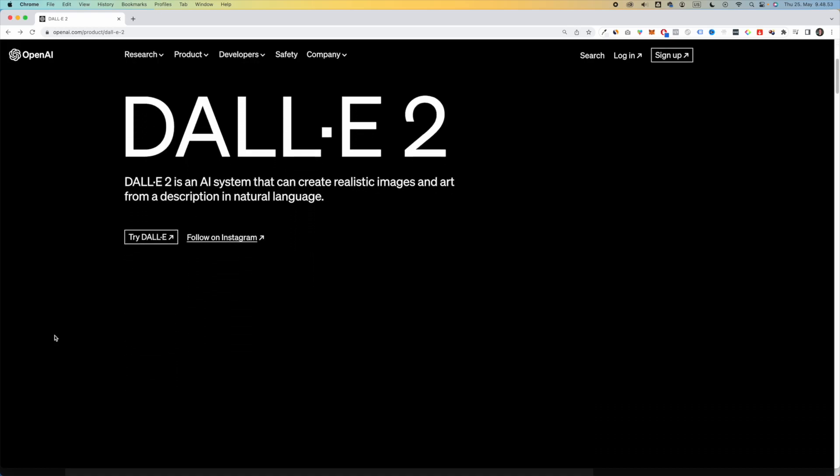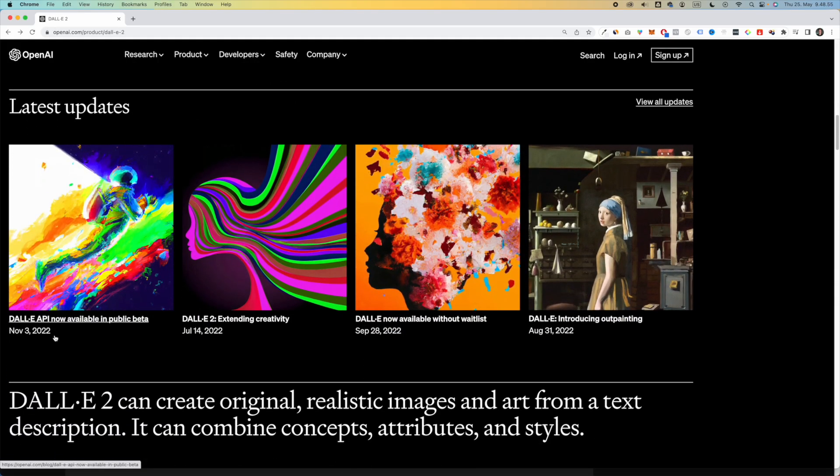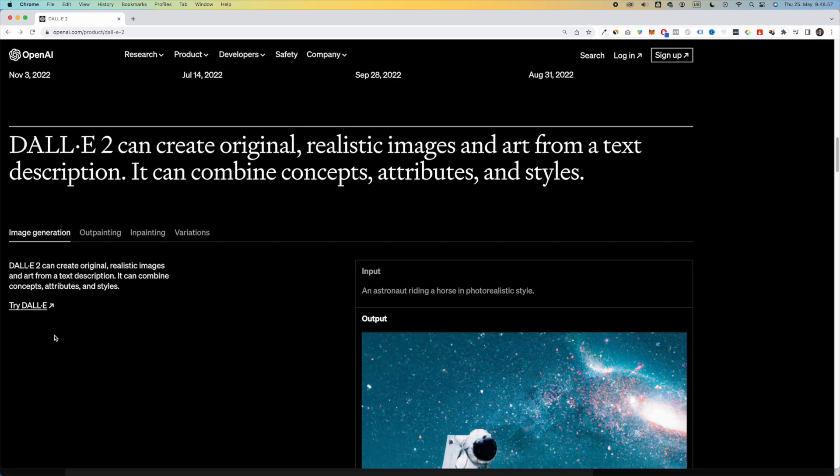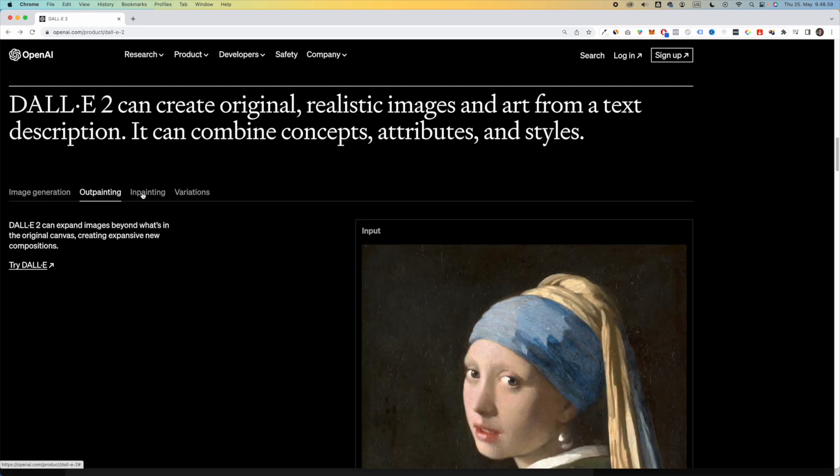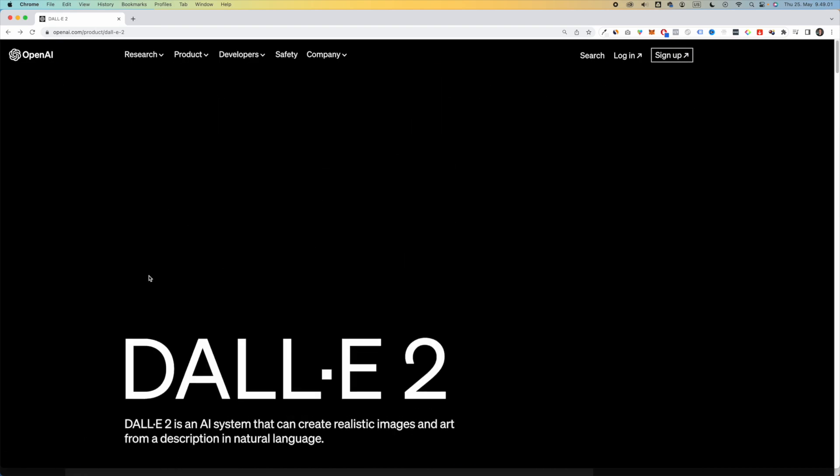In this complete tutorial, I'm going to show you how to use DALL-E 2, and we'll walk through the different features like how to use image generation, outpainting, and inpainting. So let's get started.